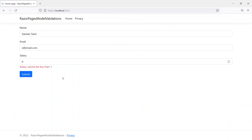That covers model validations in Razor Pages. If you liked this video please hit the like button and subscribe to the channel to see more content like this.